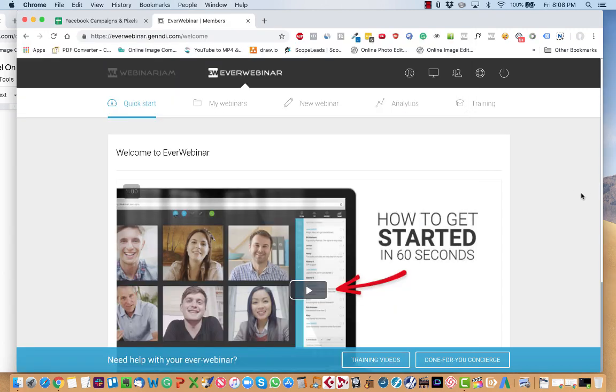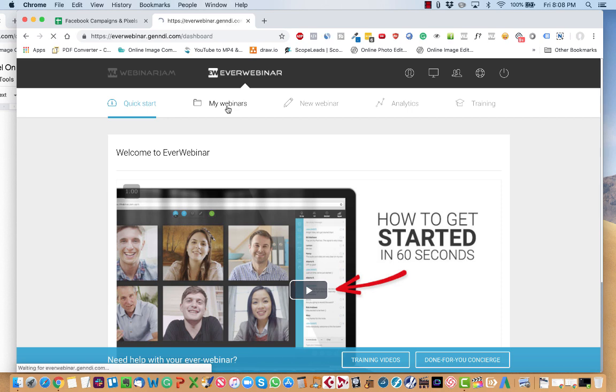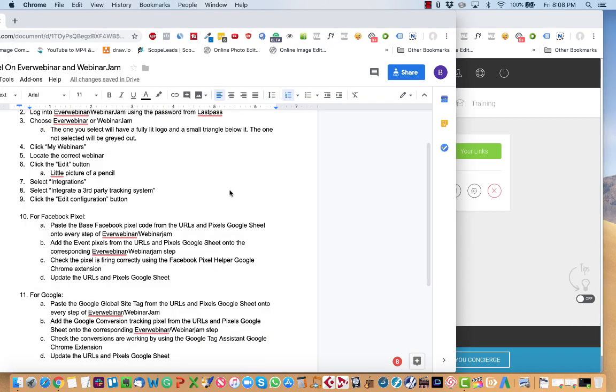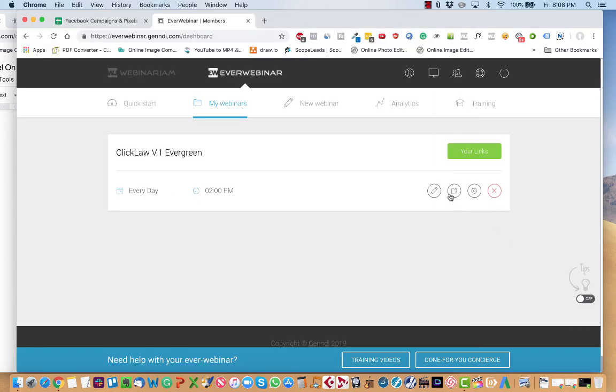So from here, regardless of whether you're using WebinarJam or EverWebinar, you select My Webinars. Then you locate the correct webinar. In this case, there's only one, so that step's really easy. Then you go over here to the pencil.